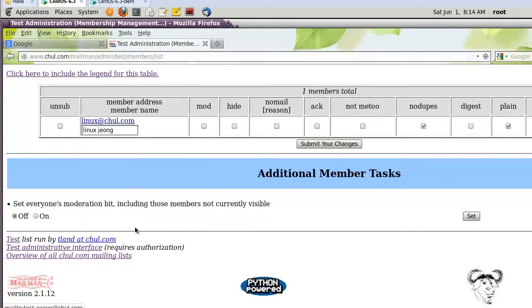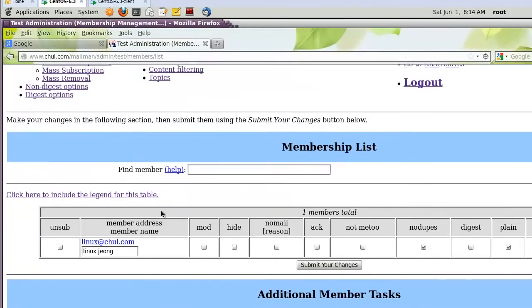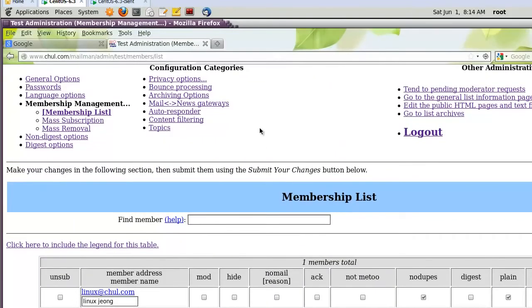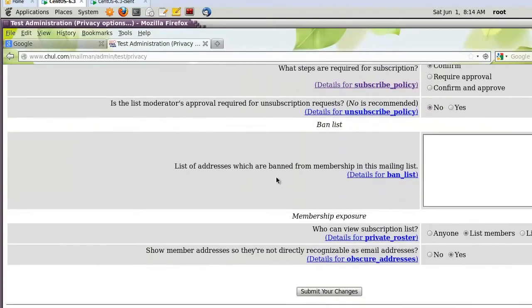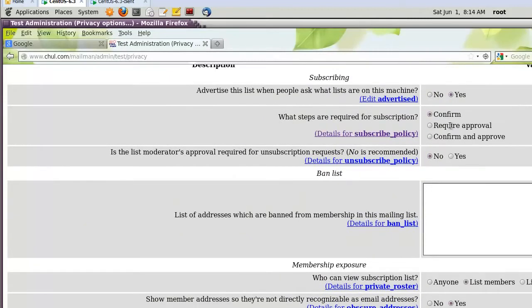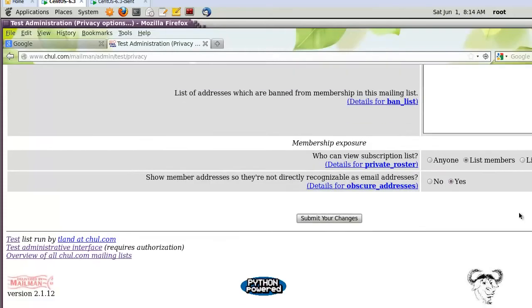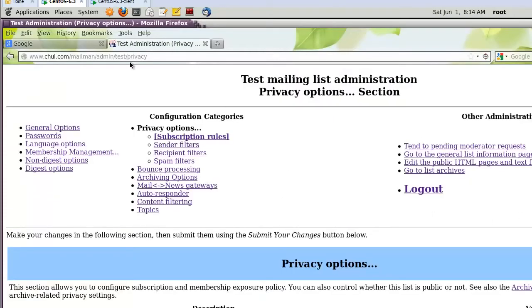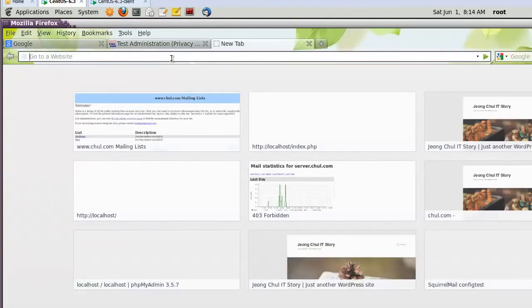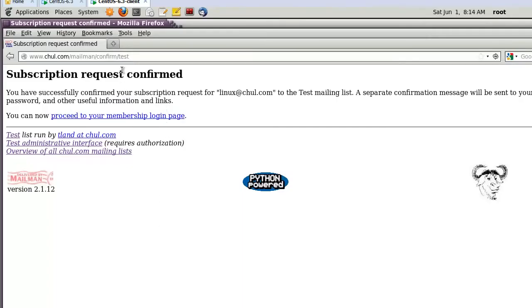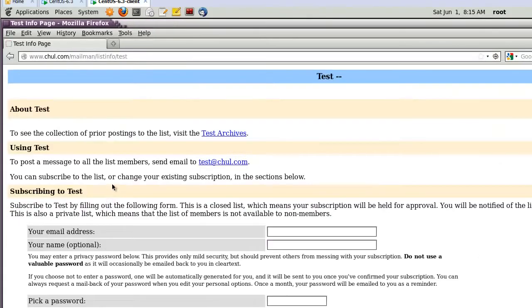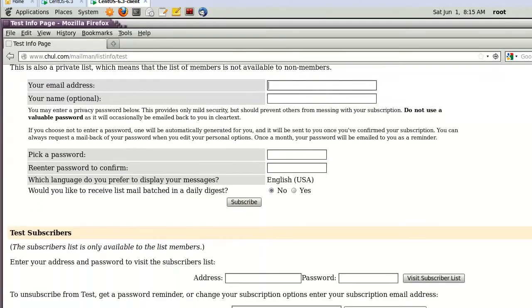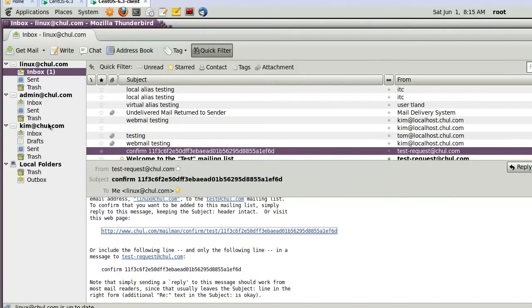Now 'tland' is the administrator of this mailing list. Let's change the privacy options — change from 'confirm' to 'require approval' and submit. Now let's try subscribing new users: go to the test list, enter email 'linux' and admin 'kim', with password 'admin1234'.